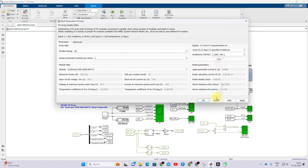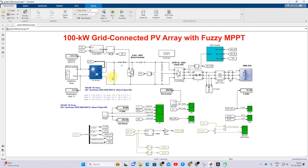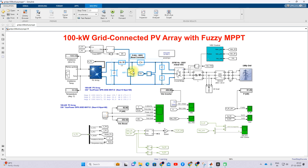This PV array is going to be connected to a three-level inverter. In between the PV array and inverter, we have a boost converter, and this boost converter will be controlled by means of the Fuzzy-MPPT.